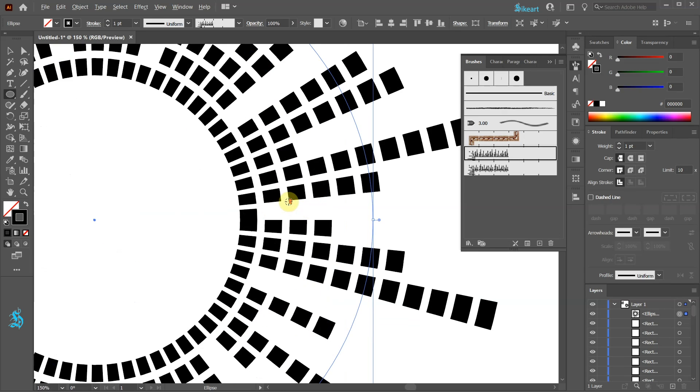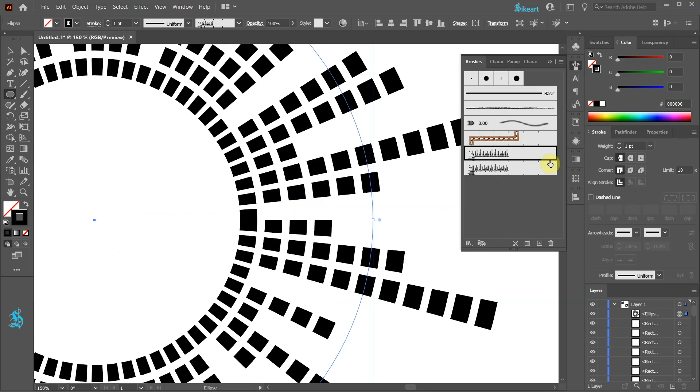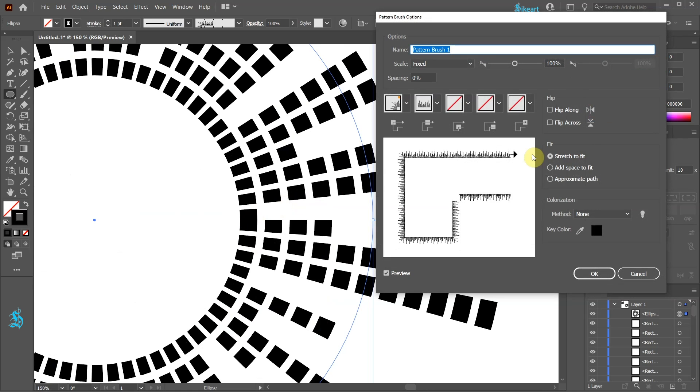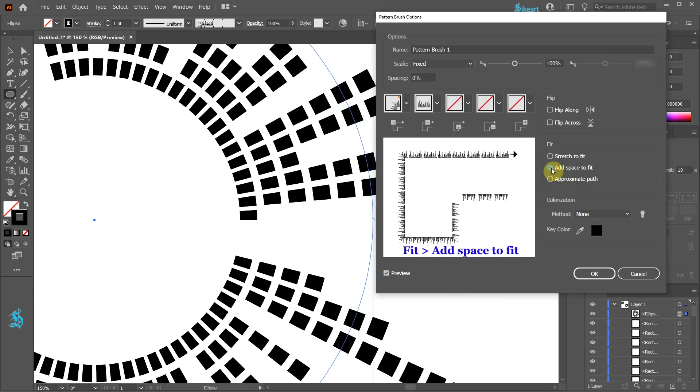When we zoom in you will notice no space between these two rectangles. To correct this double click on the brush that we used and change the fit option to add space to fit.